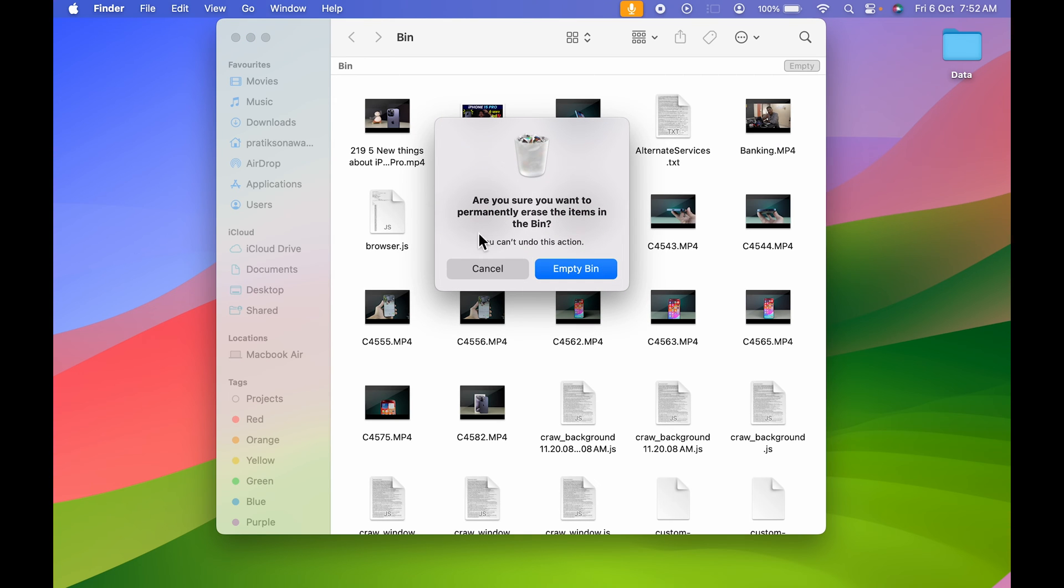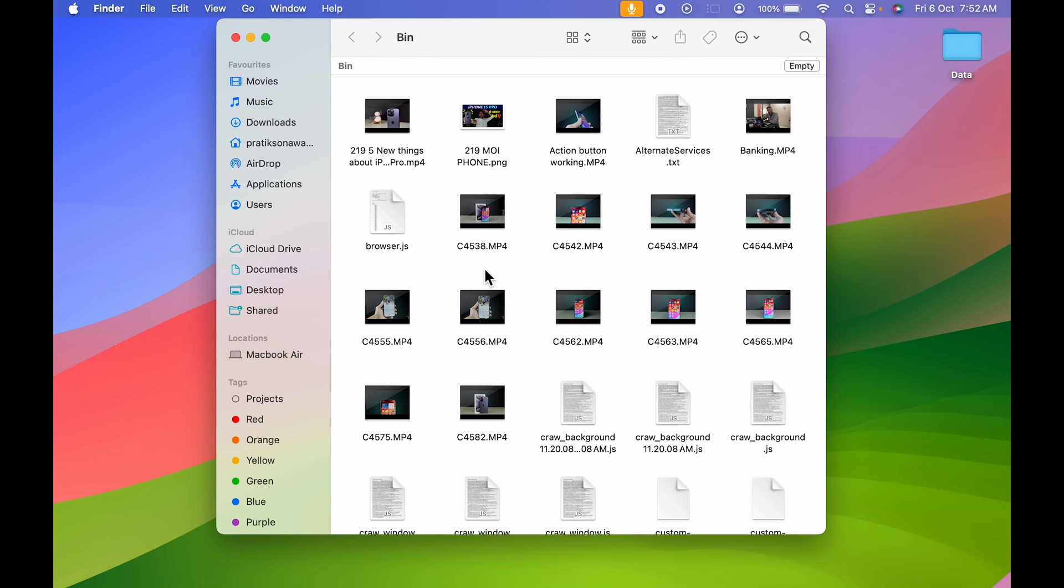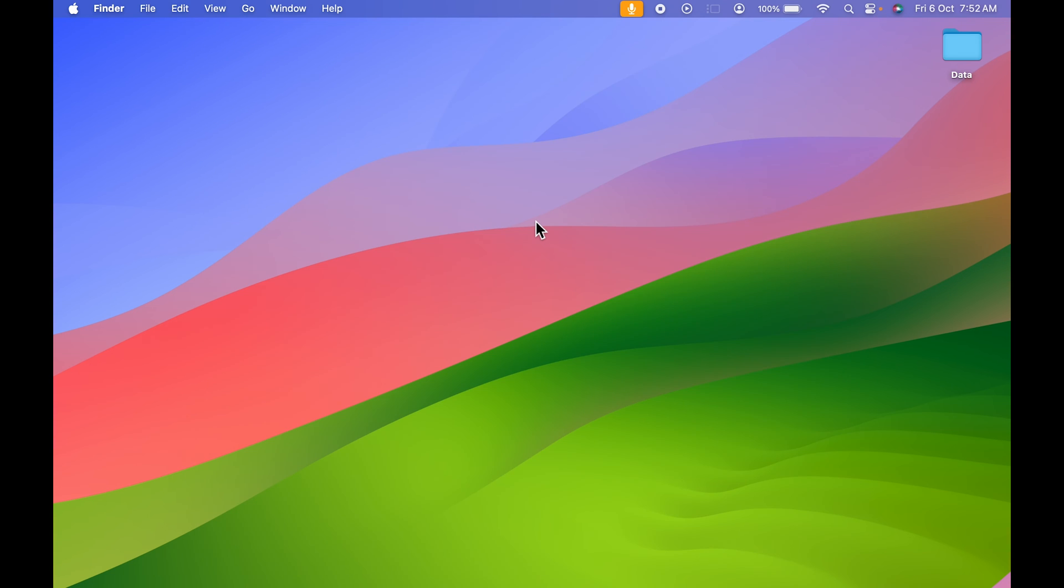You can see I get a pop-up over here and you get an option of empty bin. You can read it: are you sure you want to permanently erase the items in bin? So if you want to delete all items, you can just select empty bin. So this was one way to do it.